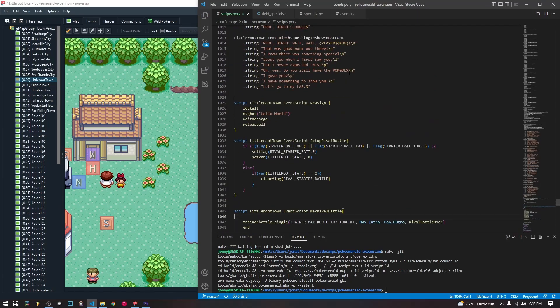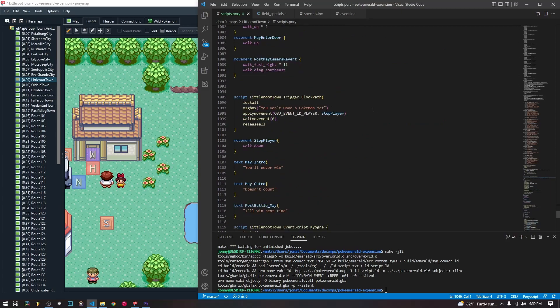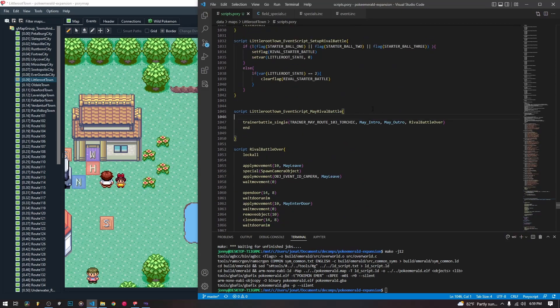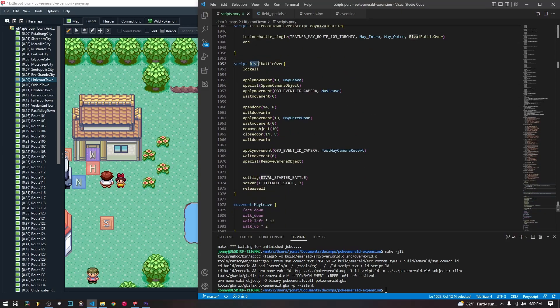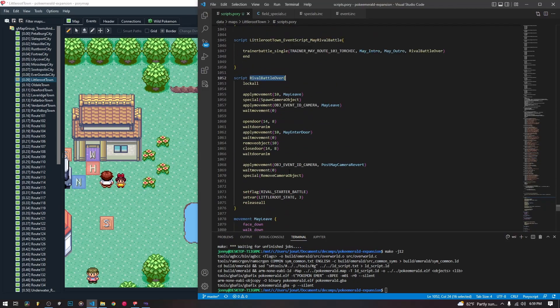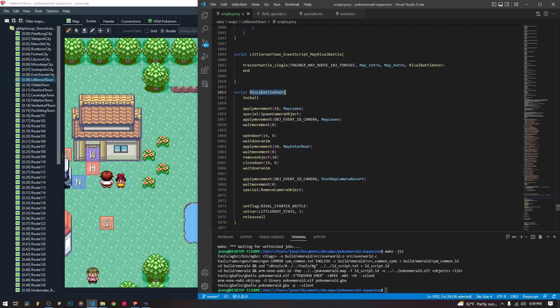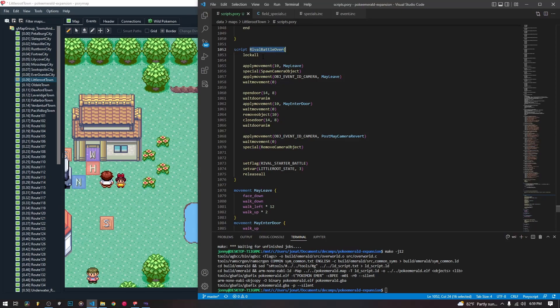This is the script that we have been working on. It'll be in the description. This is our rival battle over script that we are running after the battle is over from the trainer battle single macro that we used to initiate the trainer battle. This is the only script that we're going to be editing — well, we're going to be creating a couple movement scripts, but this is the only script we're actually going to be changing.